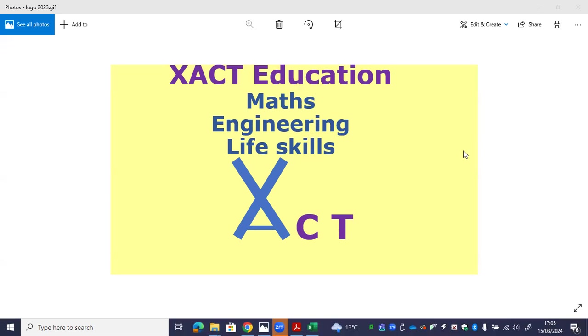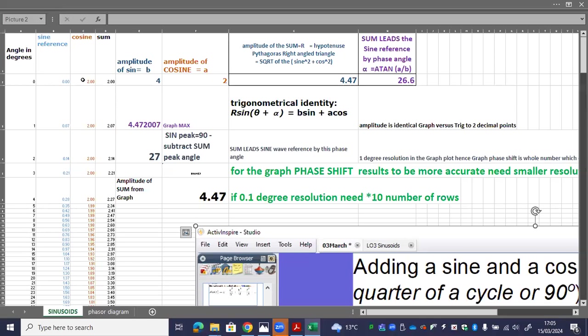Hi there. This video is going to explain how to generate sinusoids in Excel and an auto-generated phasor diagram. Let's have a look.